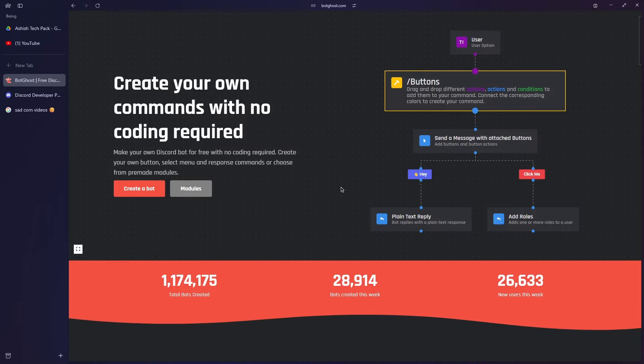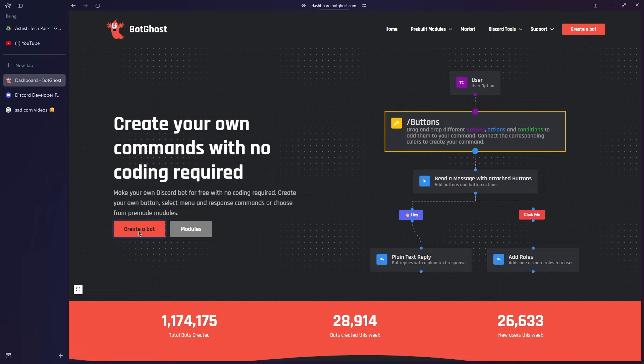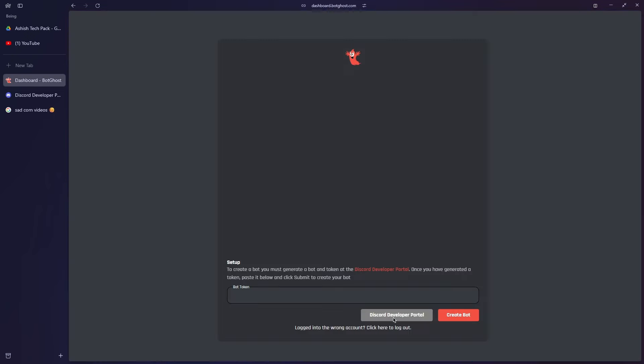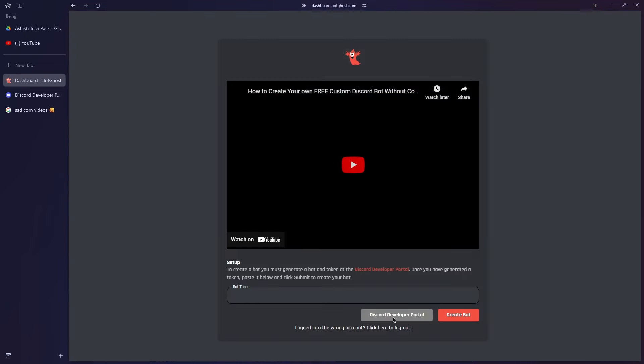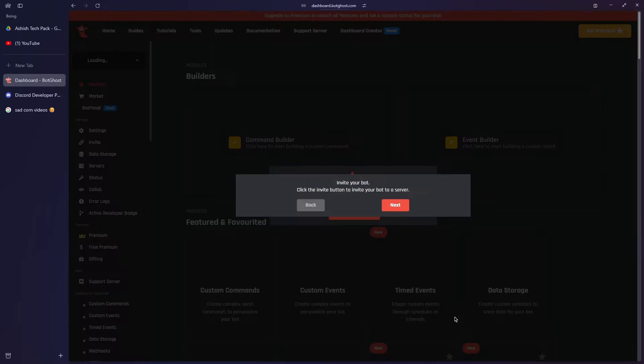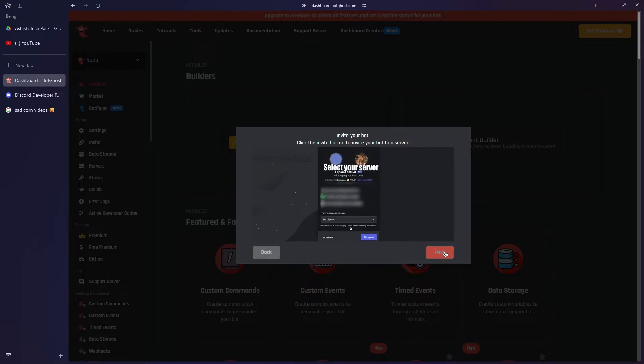Next, go to the BotGhost dashboard, which is the bot builder we'll be using. Keep in mind that this is not sponsored. Simply click on Create a Bot, and it will ask your permission to log in with your Discord account. Once you are logged in, it will ask you to enter your bot token, so copy and paste your bot token from the developer portal. Then click on Create a Bot. Once you are here, it means that your bot is successfully created.